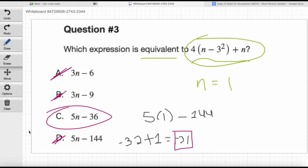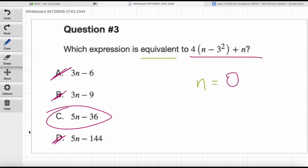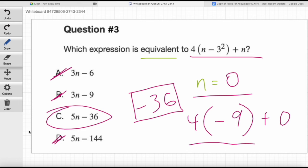A zero would also work great here. If n is zero, the expression becomes 4 times (0 minus 9), which is 4 times negative 9, which is negative 36. Does answer choice C give us negative 36 when n is zero? Yes — five times zero is zero, then minus 36 is negative 36. Would any of the other answer choices give us negative 36? No way. Your operations are very good — you've got a good handle on these questions.